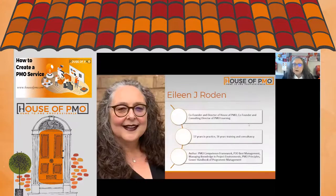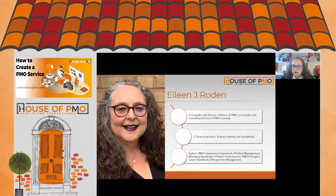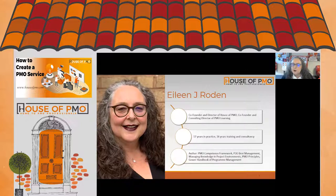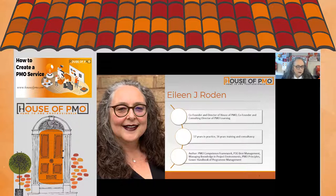A quick introduction: my name is Eileen Rode and I work with Lindsay. We set up both the House of PMO and our training company PMO Learning. Lindsay and I have known each other for over 20 years, working closely together for the last half dozen years. My background is as a PMO person — I worked in and around PMOs and was a PMO manager in a number of organizations for 17 years.